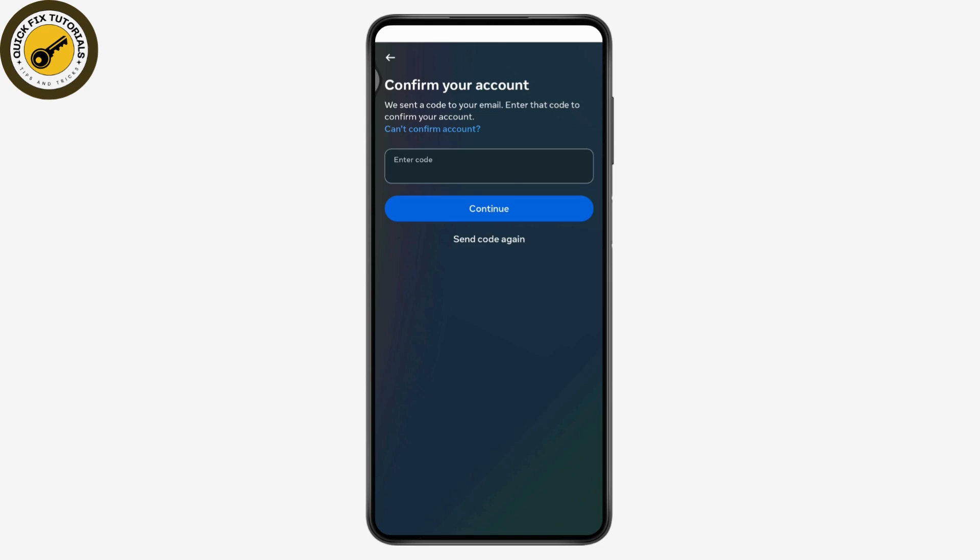That's how you can log into another account on Instagram without a password. If you have any questions, feel free to comment below. Thanks for watching.